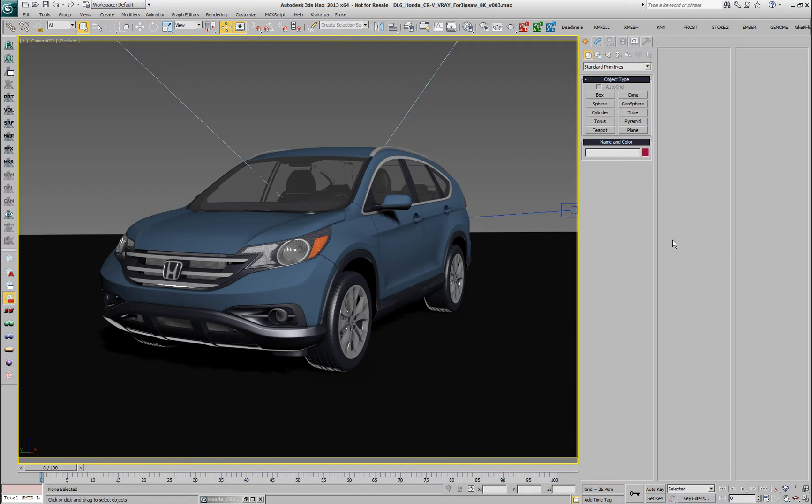Hi, I'm Bobo, Product Specialist at ThinkBox Software, and in the following demonstration we'll be discussing a new feature of Deadline 6.1, which is called Jigsaw.